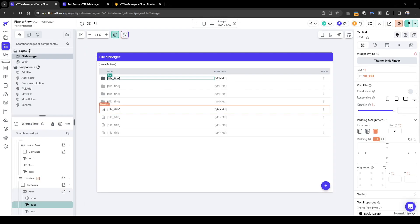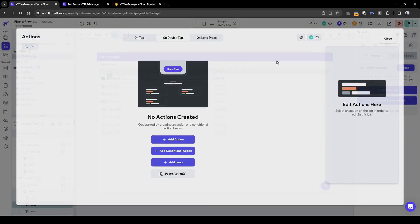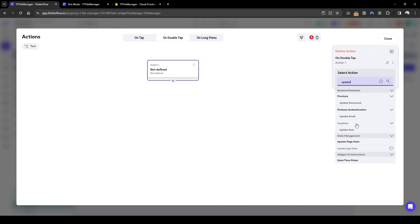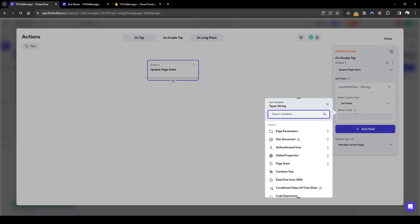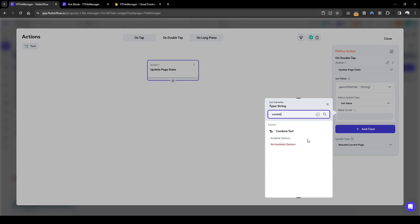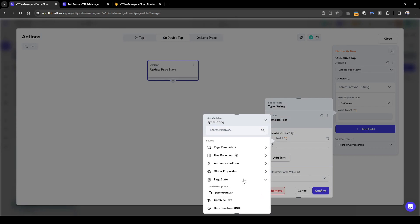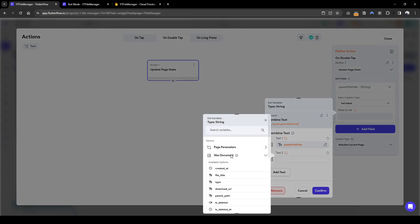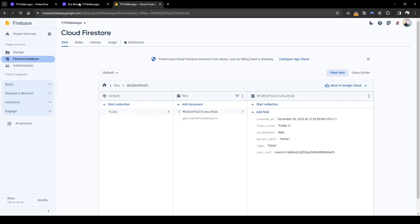To do this, let's configure the action on double-tap on the folder. We'll update the page state — the parent path variable — setting the value to a combination of the current parent path variable plus the folder name we just clicked on (the file title), then append a slash at the end. Let's refresh this.